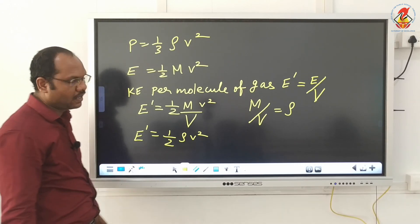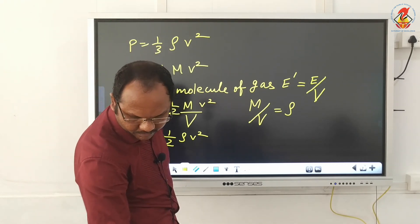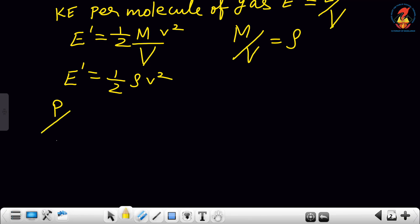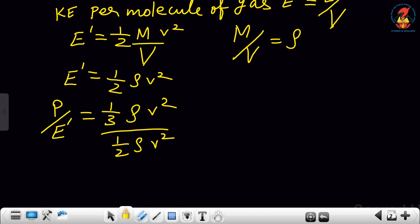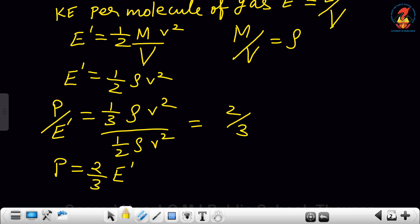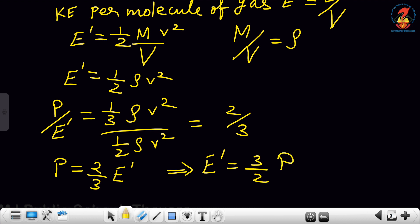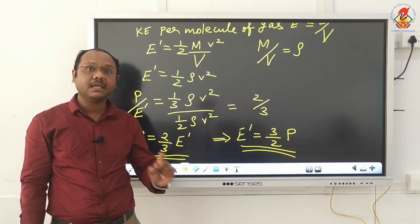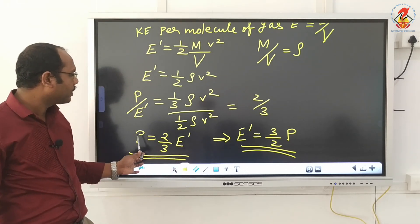Now I have E' = 1/2 ρv² and P = 1/3 ρv². Dividing both equations: P / E' = (1/3 ρv²) / (1/2 ρv²) = 2/3. Therefore E' = 3/2 P. This is the relation connecting kinetic energy per volume and pressure.